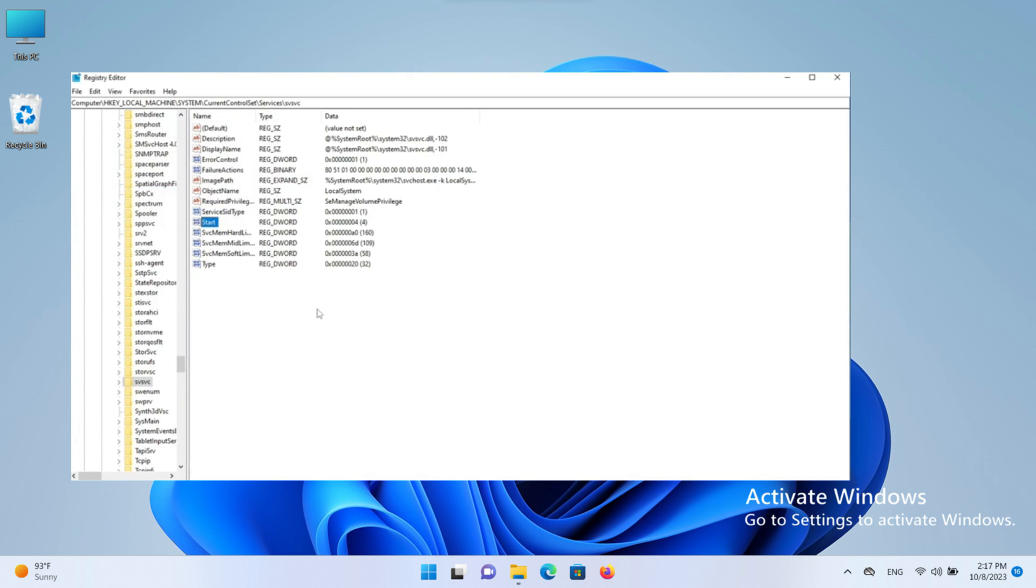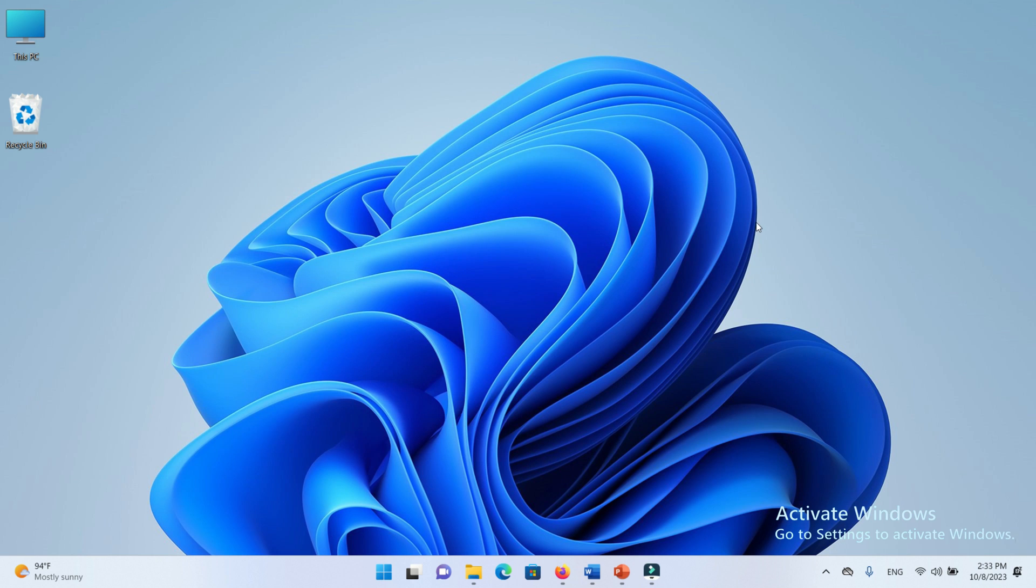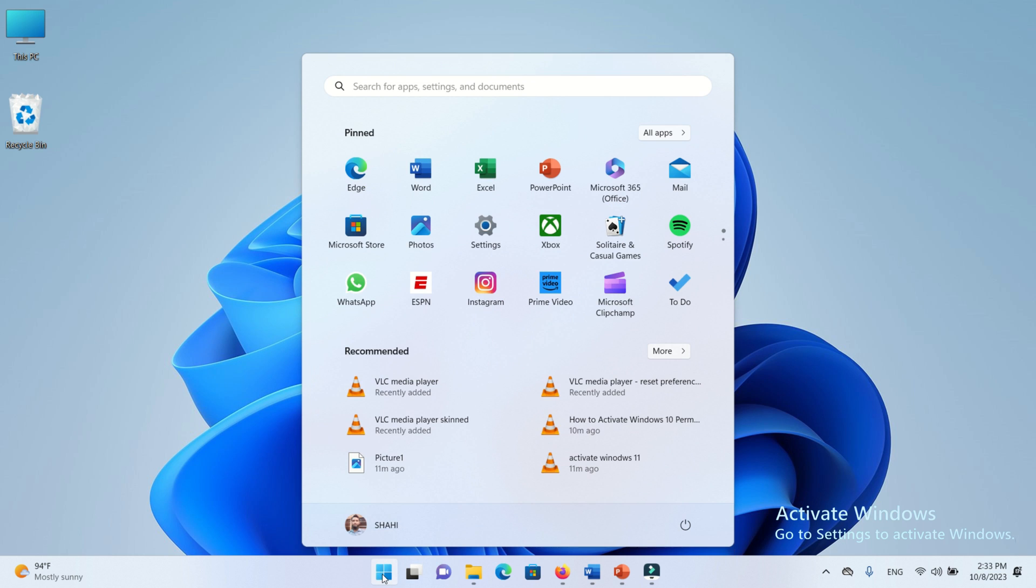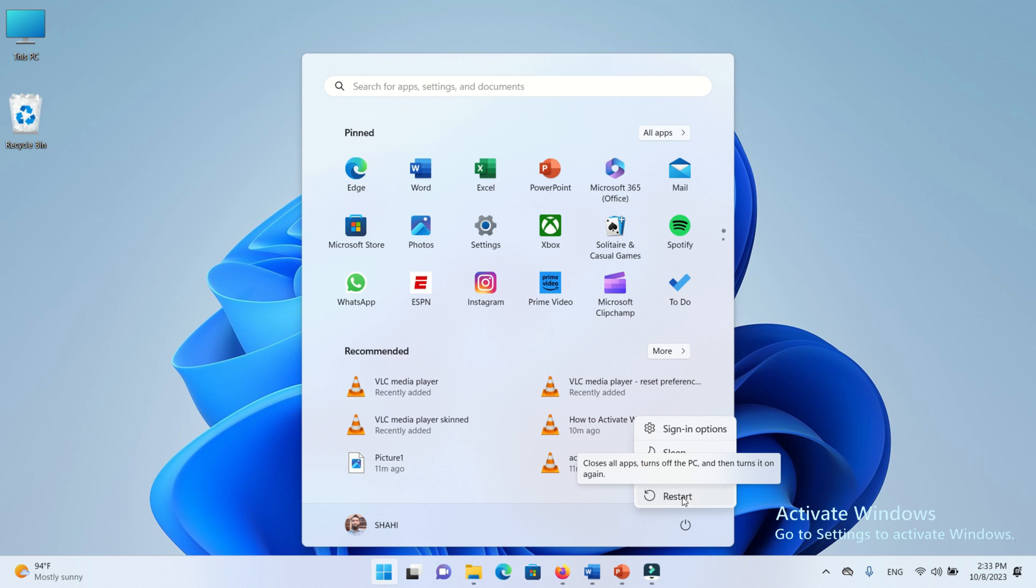Now we need to restart our PC. First, close this window and go to the restart option. Press the power button and restart your PC or laptop.